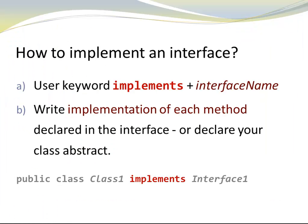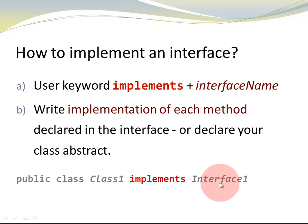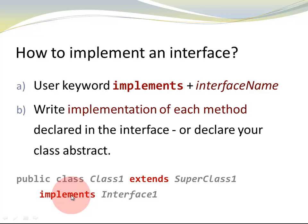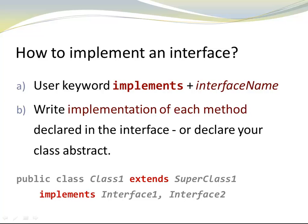At this point, we looked at an example of how to declare a class that implements an interface. So we declared class circle that implemented comparable circle. A class can also extend a superclass explicitly plus, in addition, implement an interface. Or it could implement multiple interfaces. In that case, the interfaces would be separated with a comma.